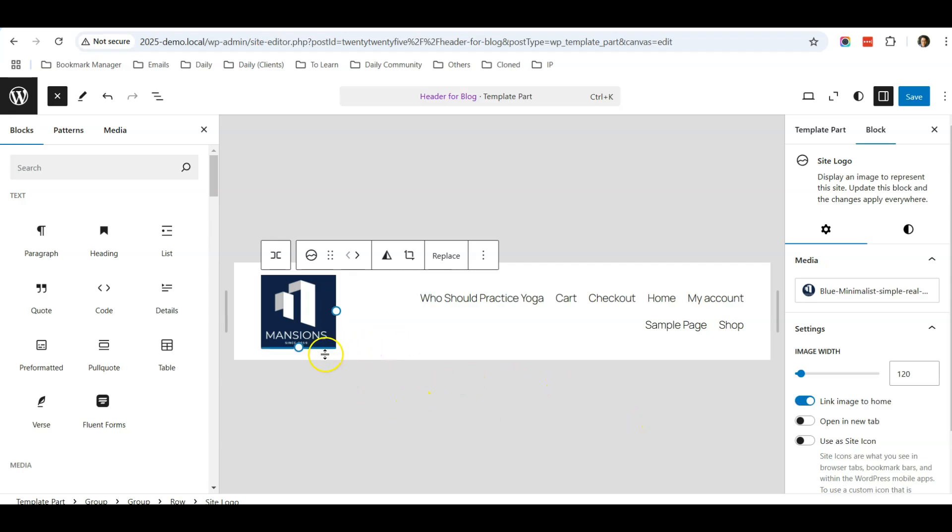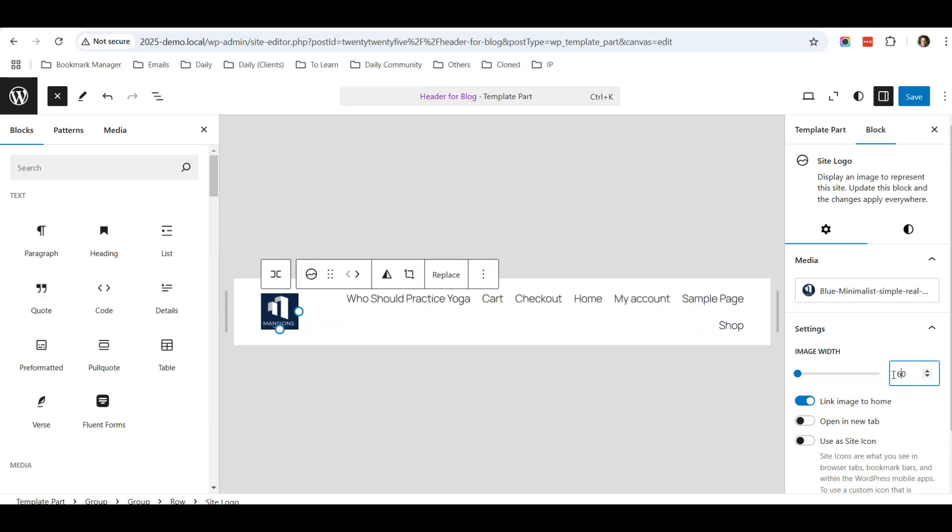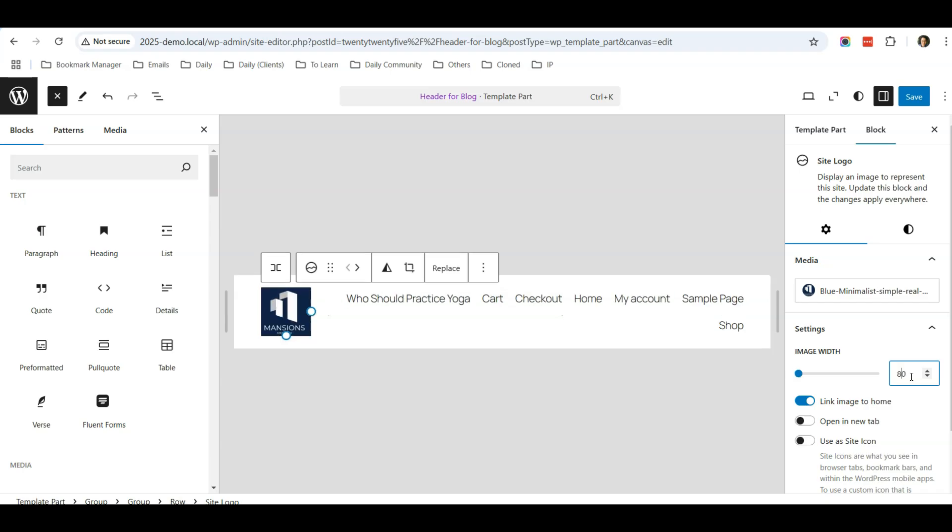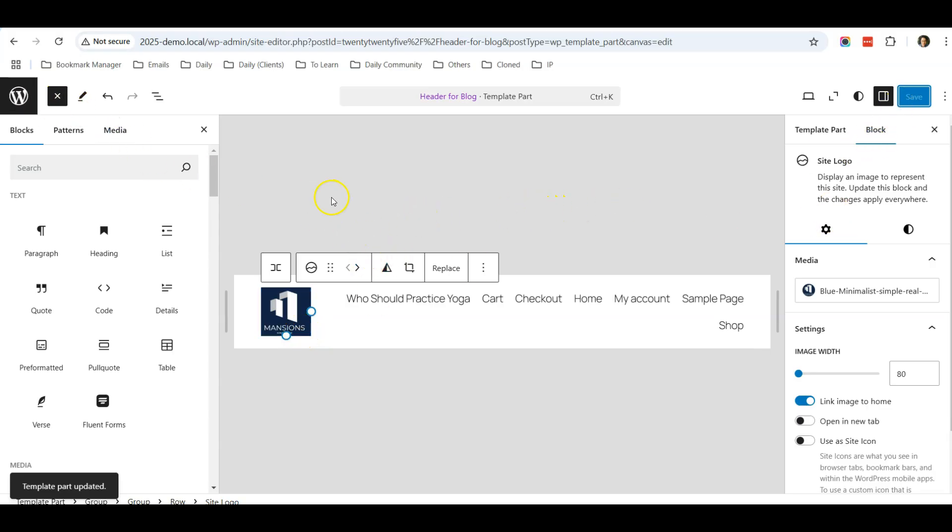For illustration purposes, I just want to show you how to show different headers on different pages. This is the header. Of course, you can adjust the dimensions. I'll just set it to maybe empty, then I will click Save.